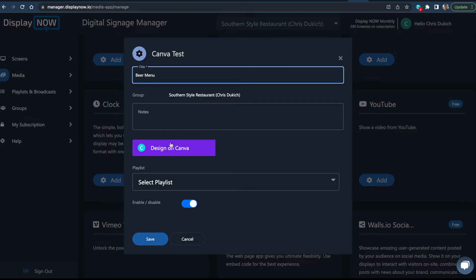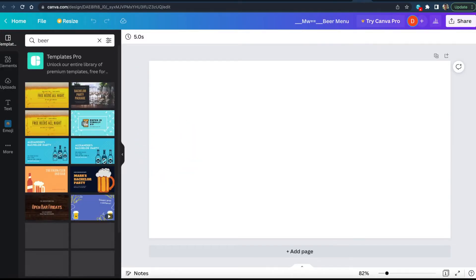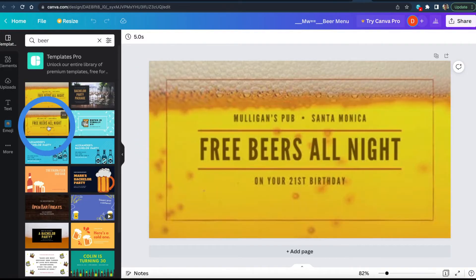For this example we'll use a Canva template. And that's done.